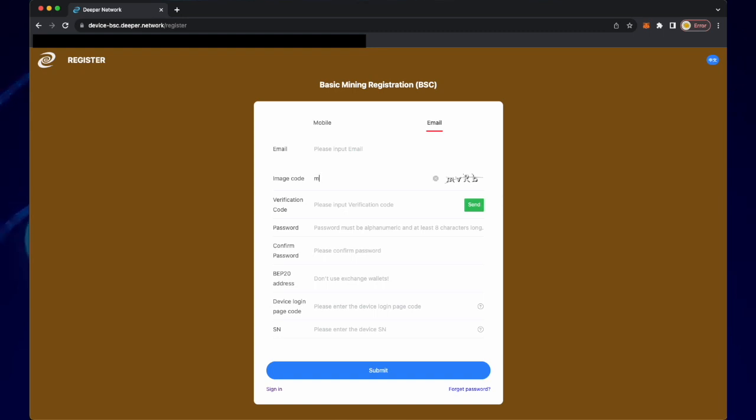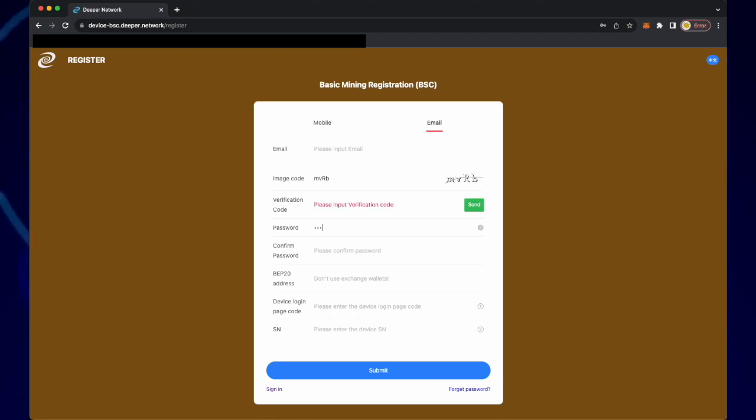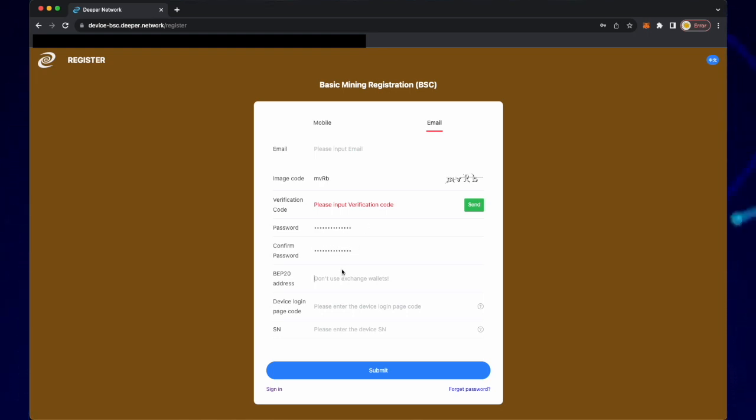We suggest using an email address to register. In the first line, input your email address. Type in the image code and send yourself a verification code that will be found in your email. Input a new password and confirm that password.